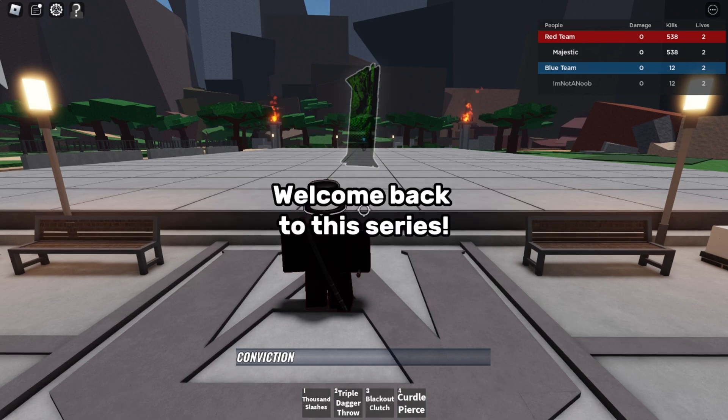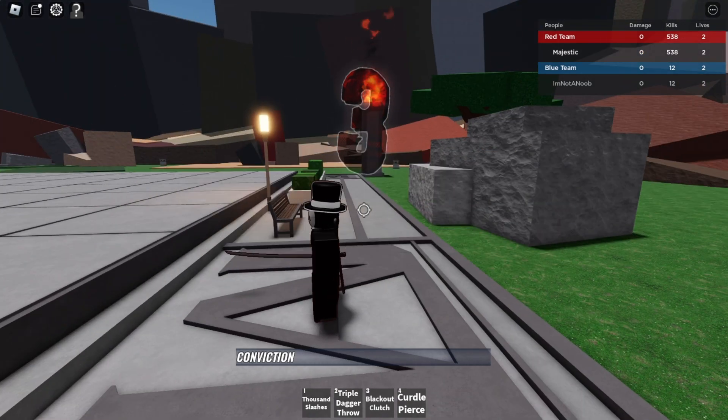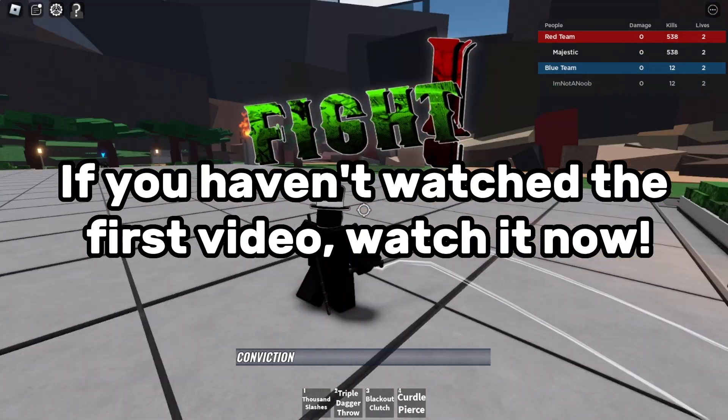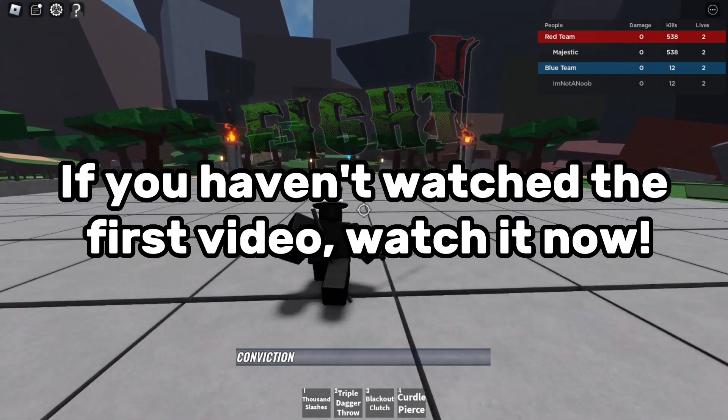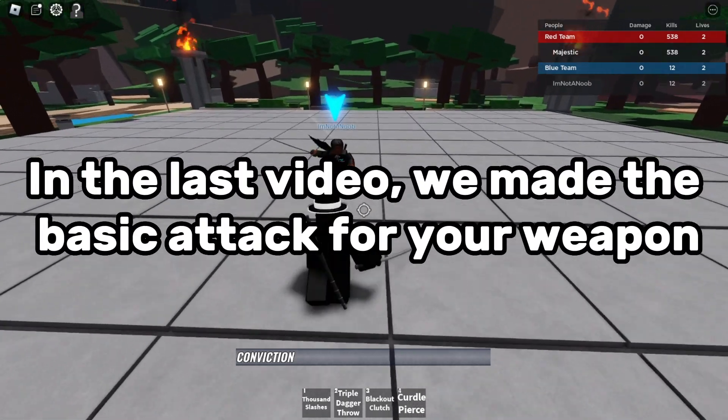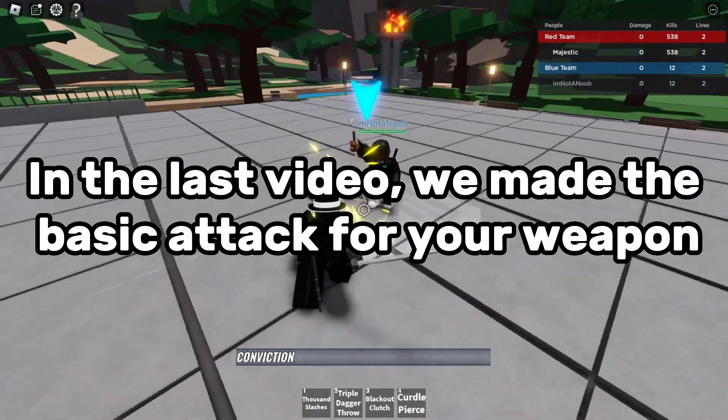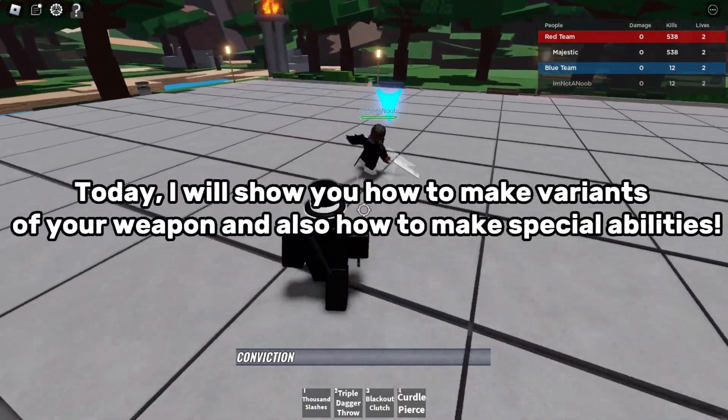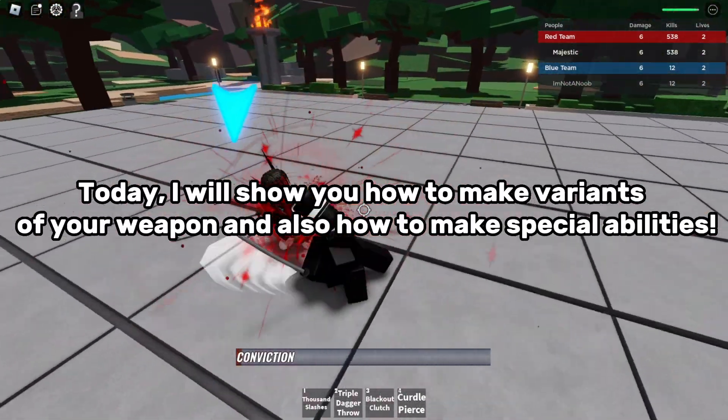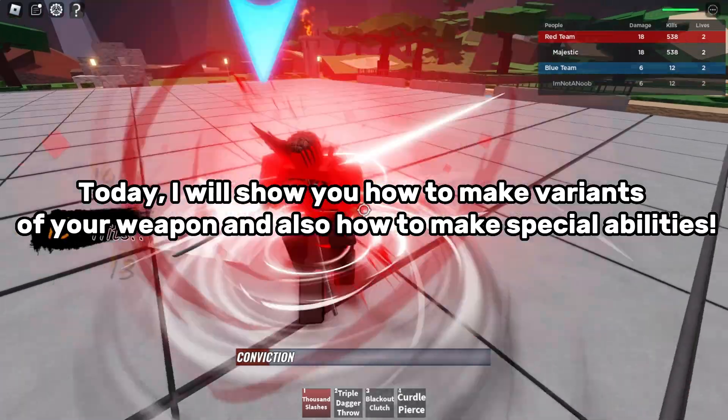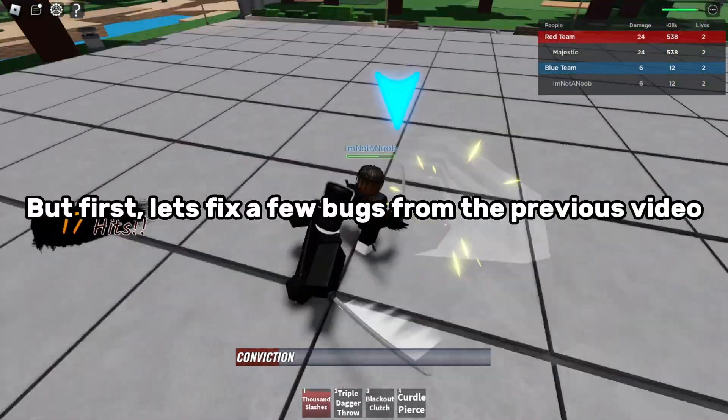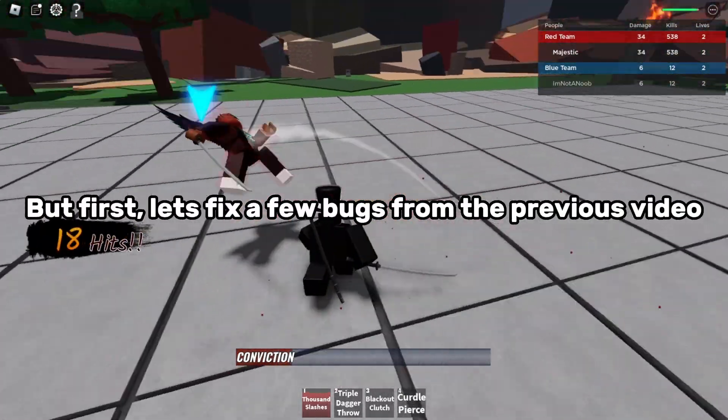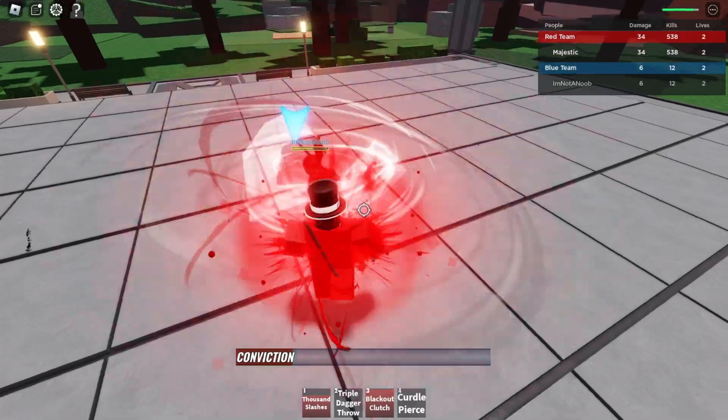Hey guys! Welcome back to this series. If you haven't watched the first video, watch it now. In the last video, we made the basic attack for your weapon. Today, I will show you how to make variants of your weapon and also how to make special abilities. But first, let's fix a few bugs from the previous video.